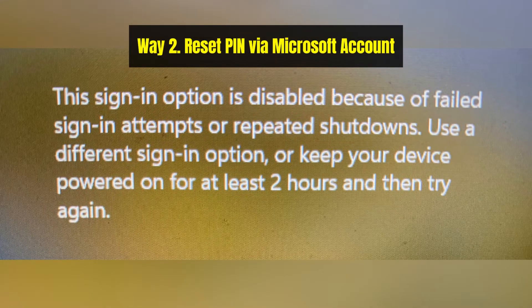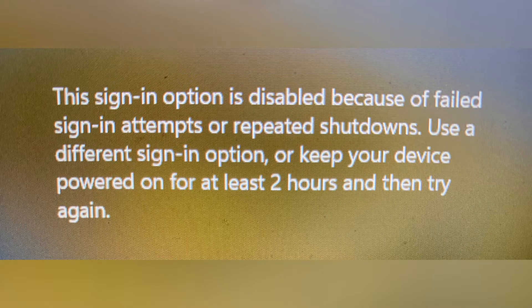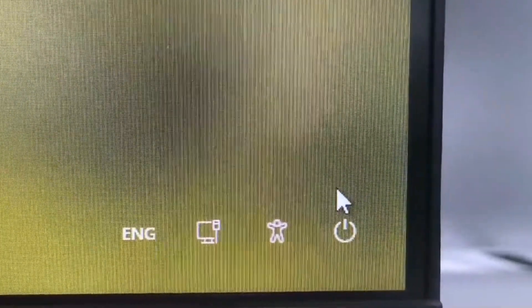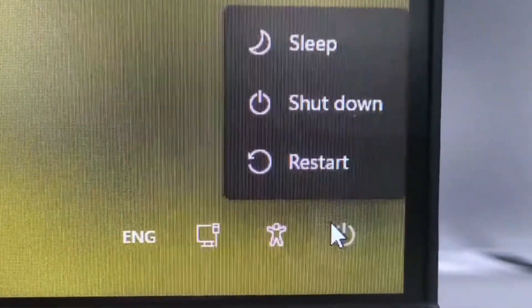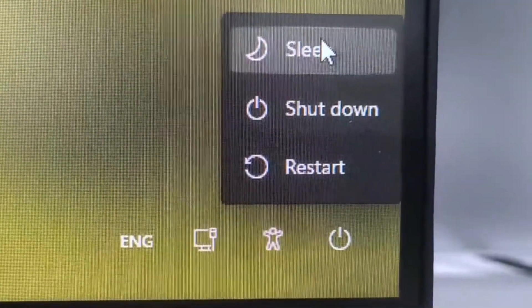As you may notice, there's no I forgot my PIN option on the screen in this situation. So we need to get it back. First click on the power icon and put your PC to sleep.